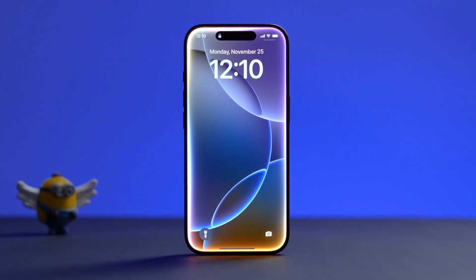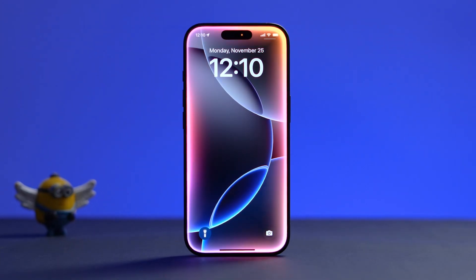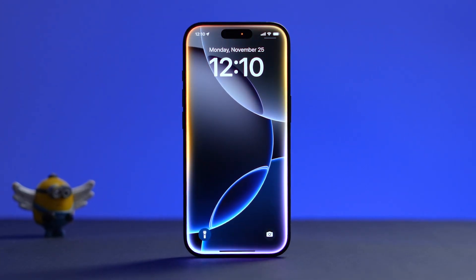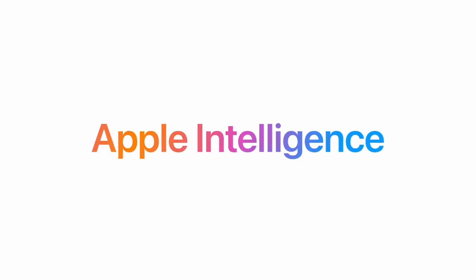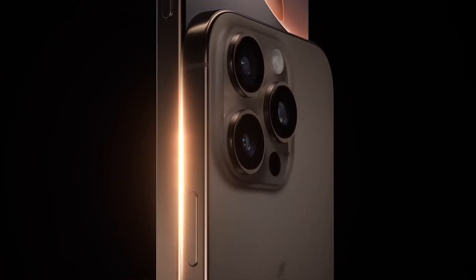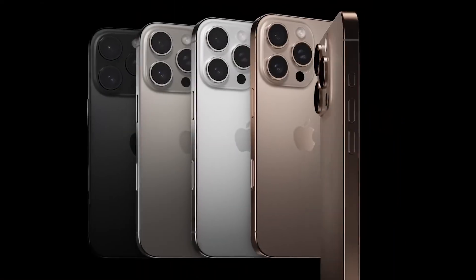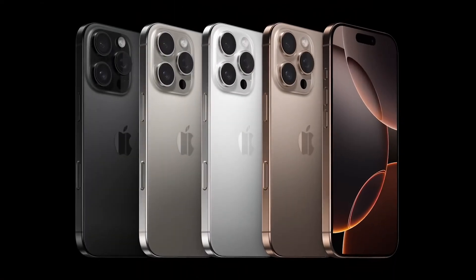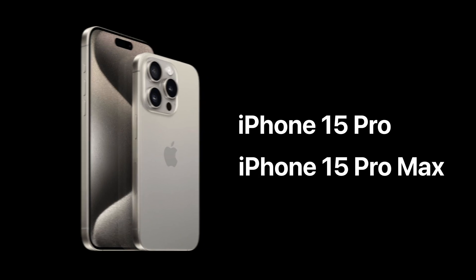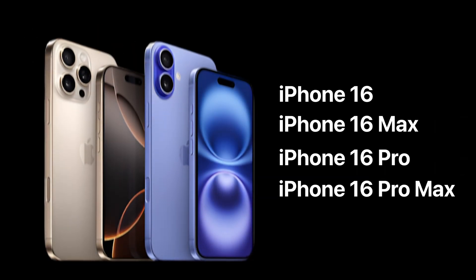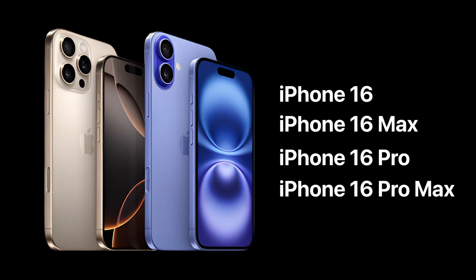How to activate Apple Intelligence on your iPhone iOS 18. The first thing to know is that Apple Intelligence is only available on specific iPhone models. It works with iPhone 15 Pro and Pro Max, and all iPhone 16 models.